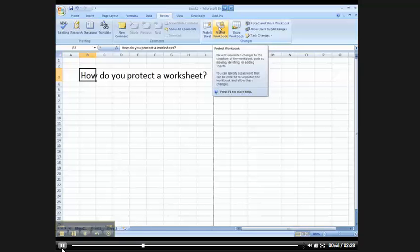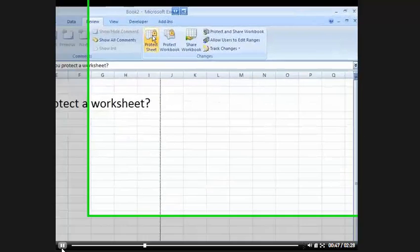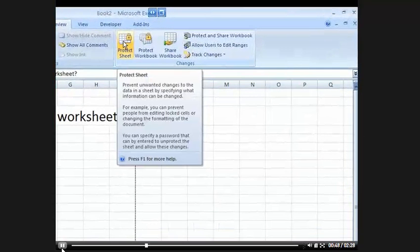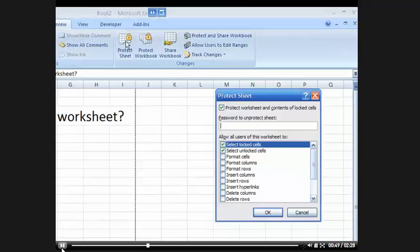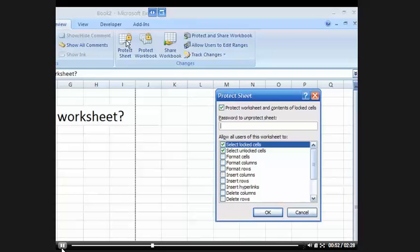But what I'm going to do is protect just this sheet. I'm going to click on this, and it's going to give me some options. Now, I'm not going to go through all these options right here, but what you need to know is that you have to put in a password to protect this sheet.